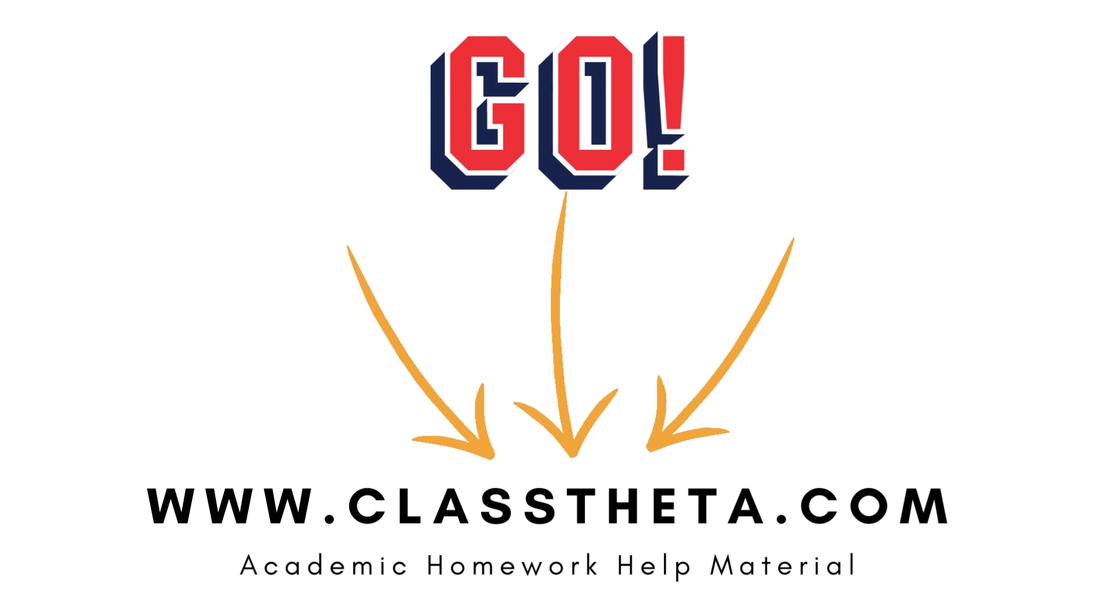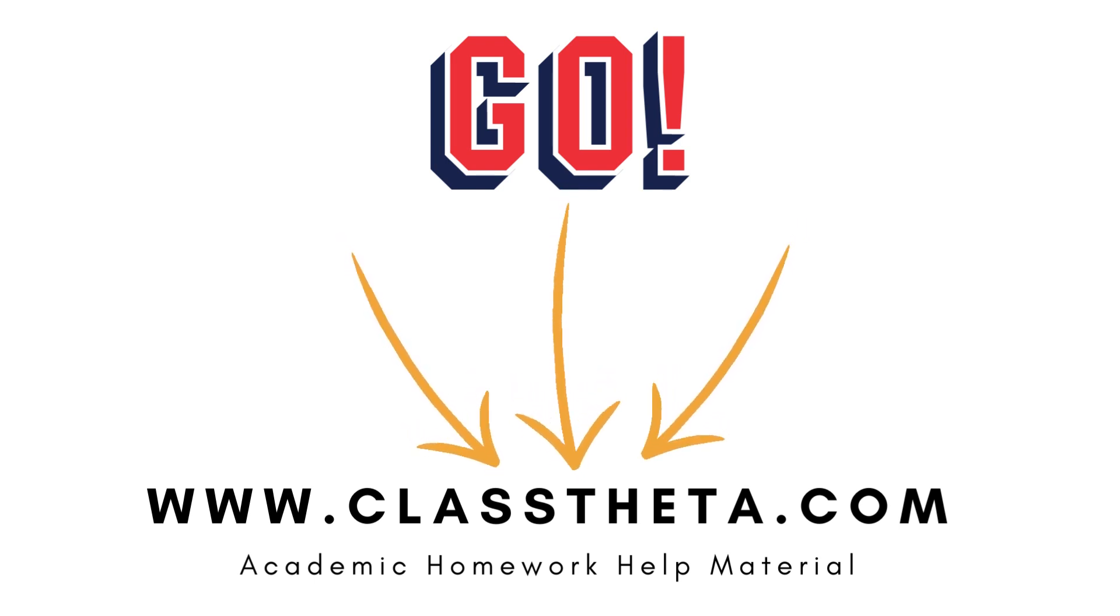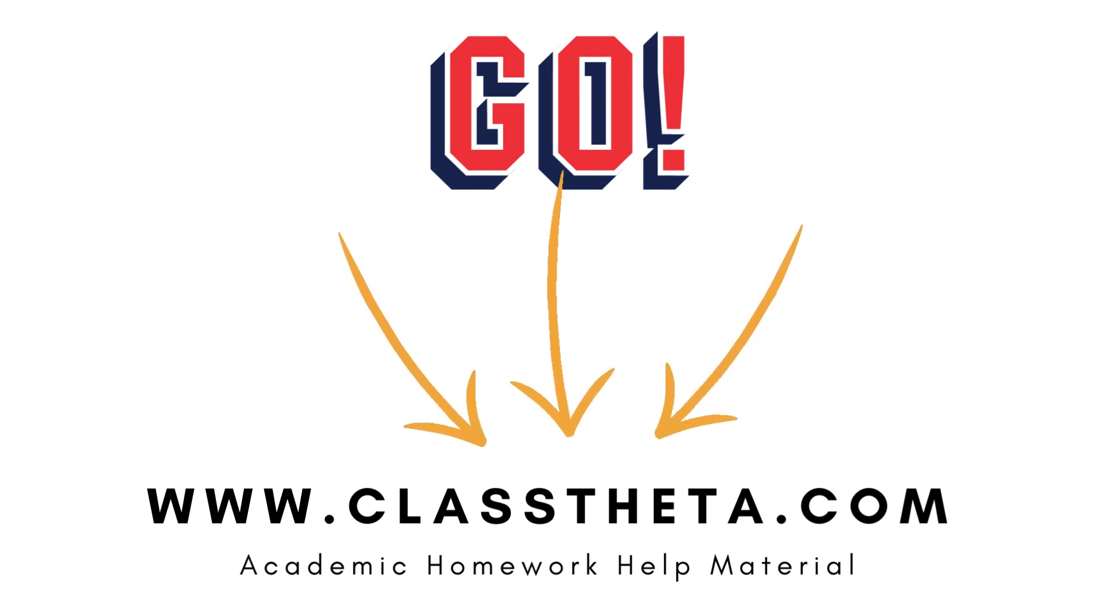If you have any questions, thank you very much for watching the video. Don't forget to like, share, and subscribe.